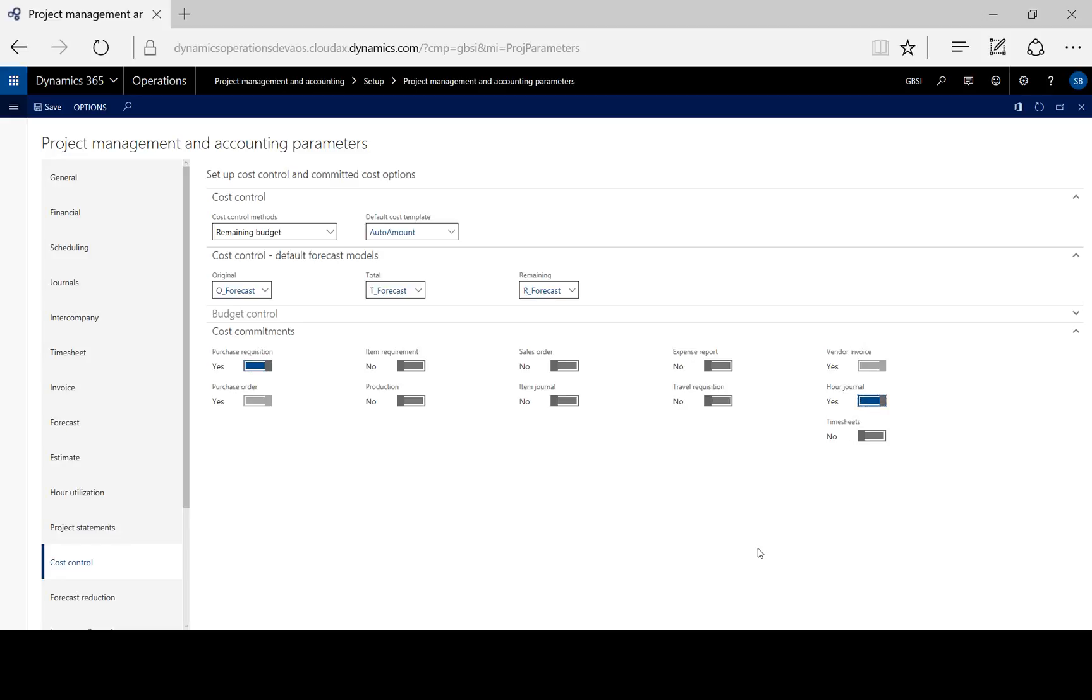When these transactions are submitted to the workflow, the project budget is checked and the available budget amounts are reduced.